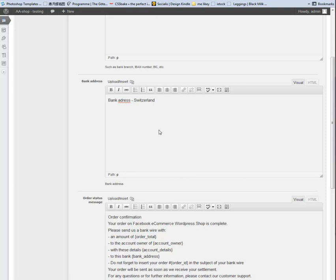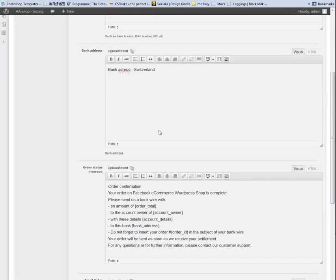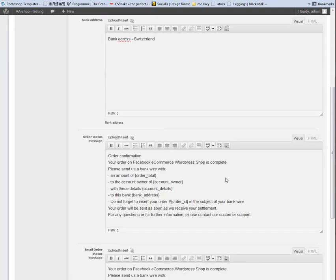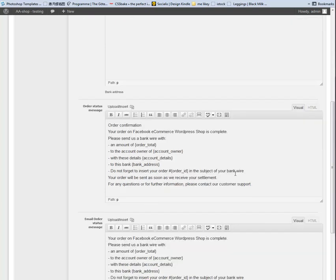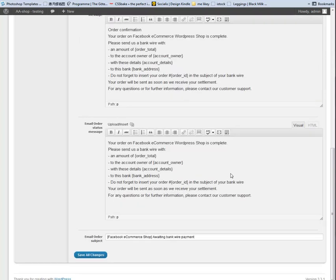Email Confirmation for Bankwire Transfer with information for the user to know where to send the payment and Email Subject.